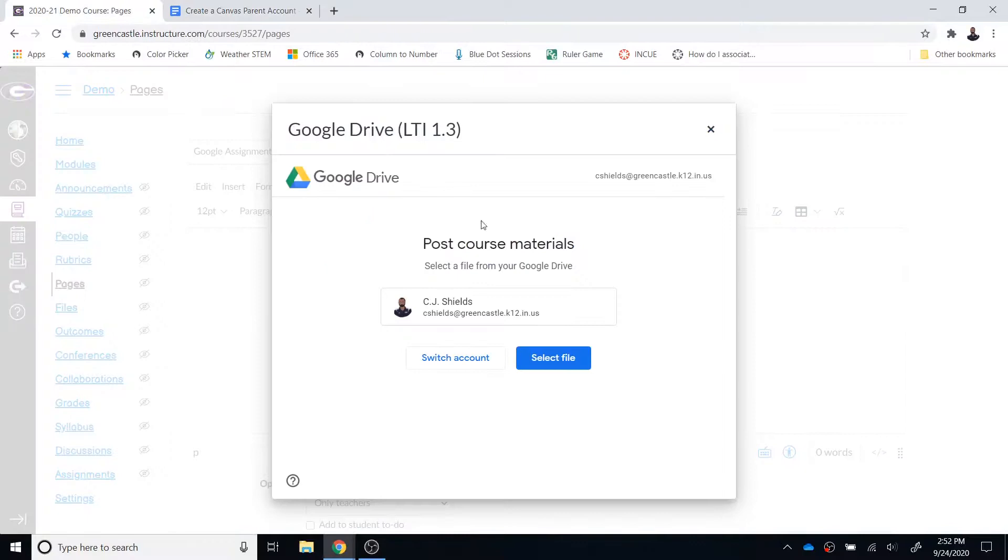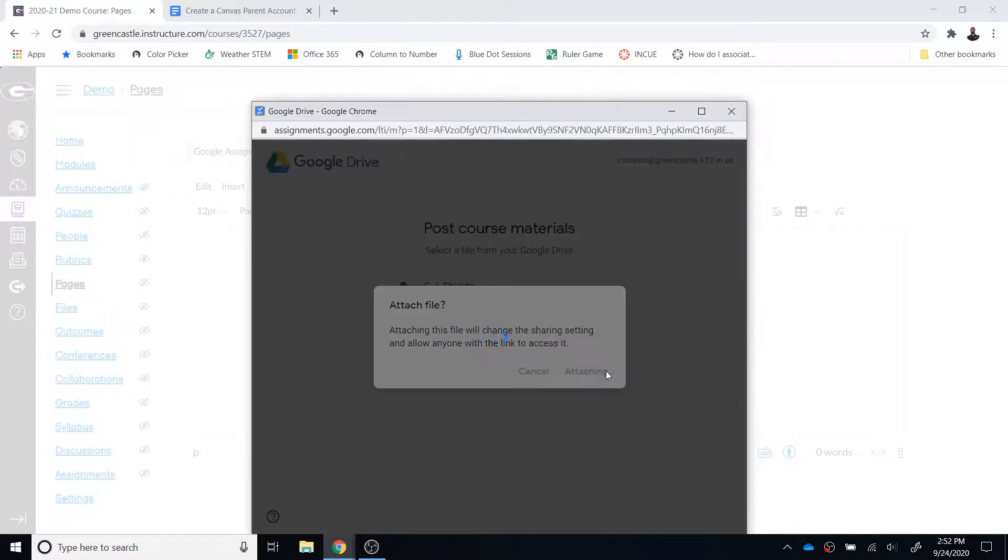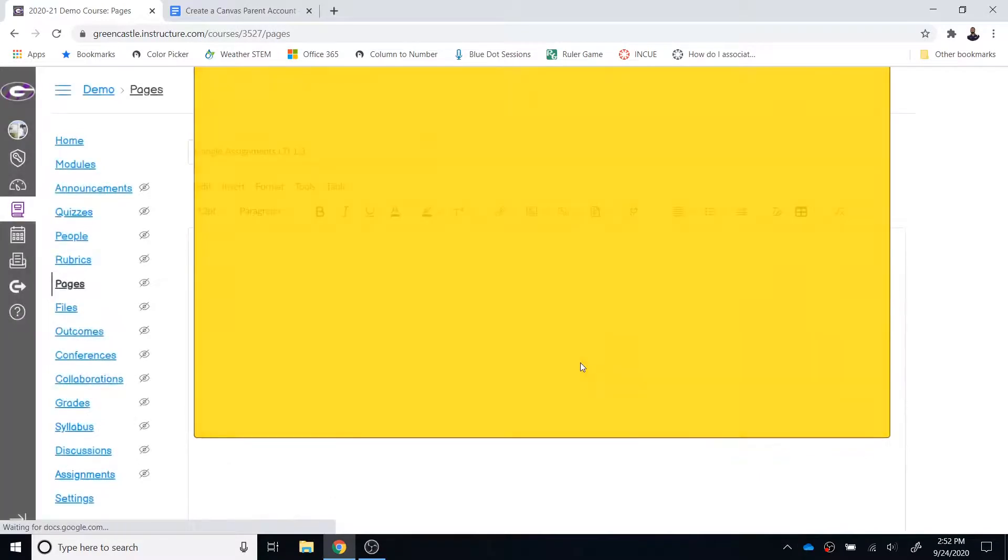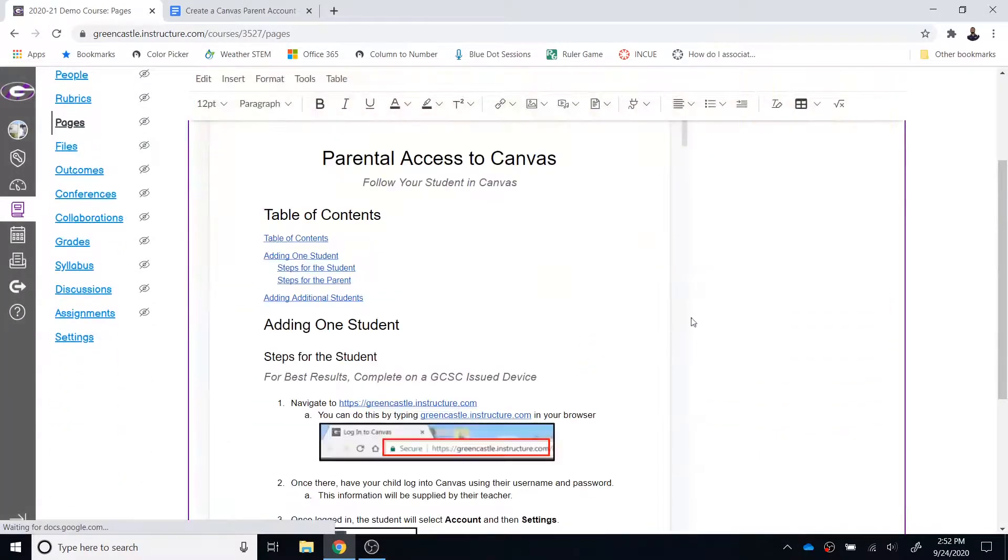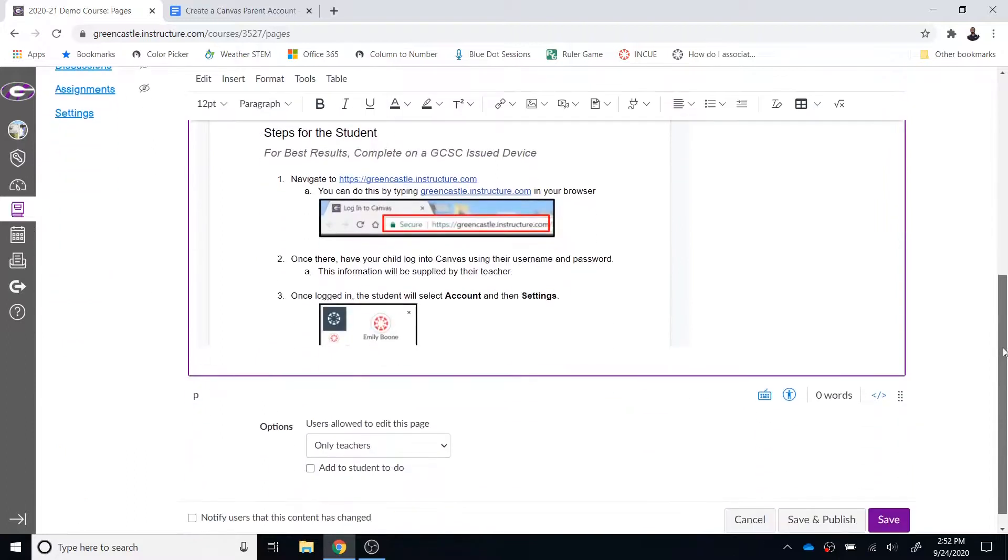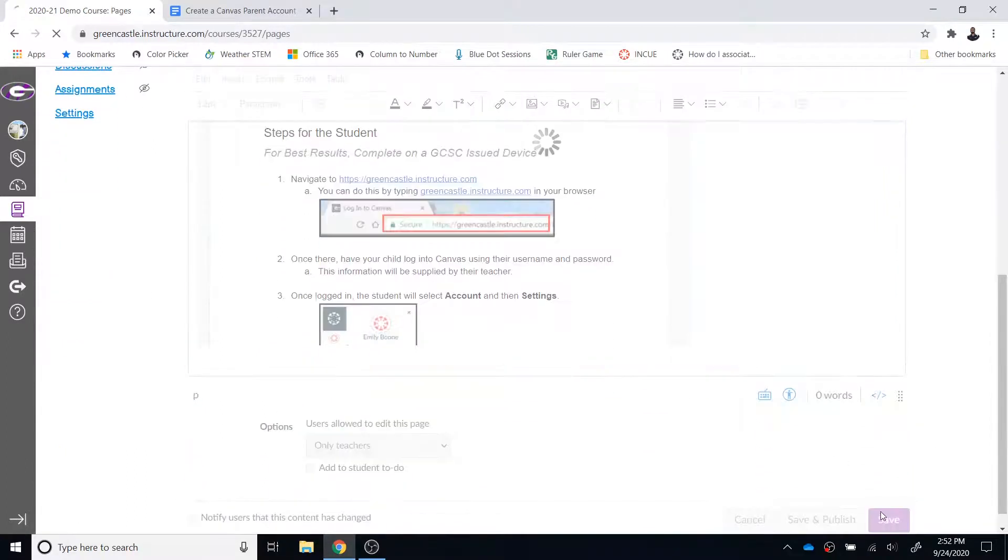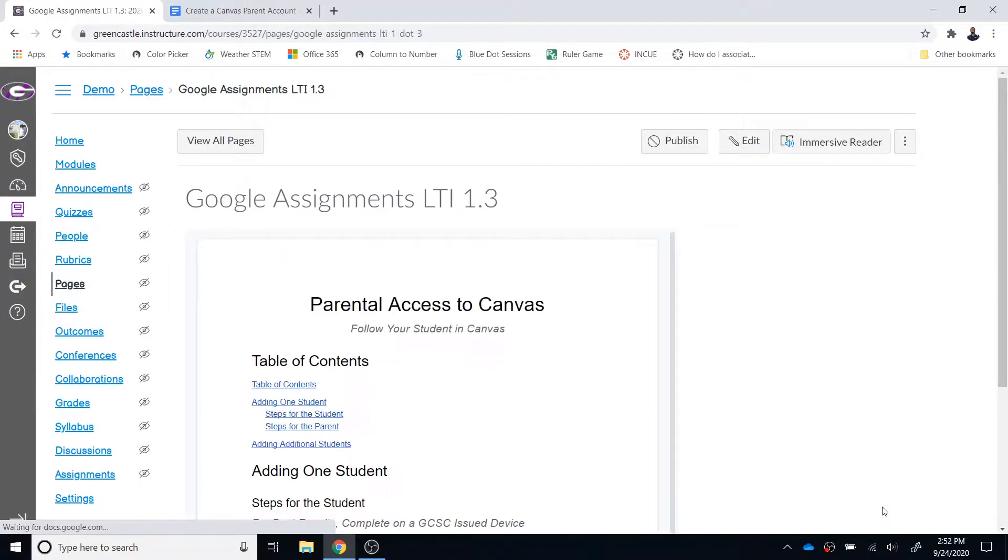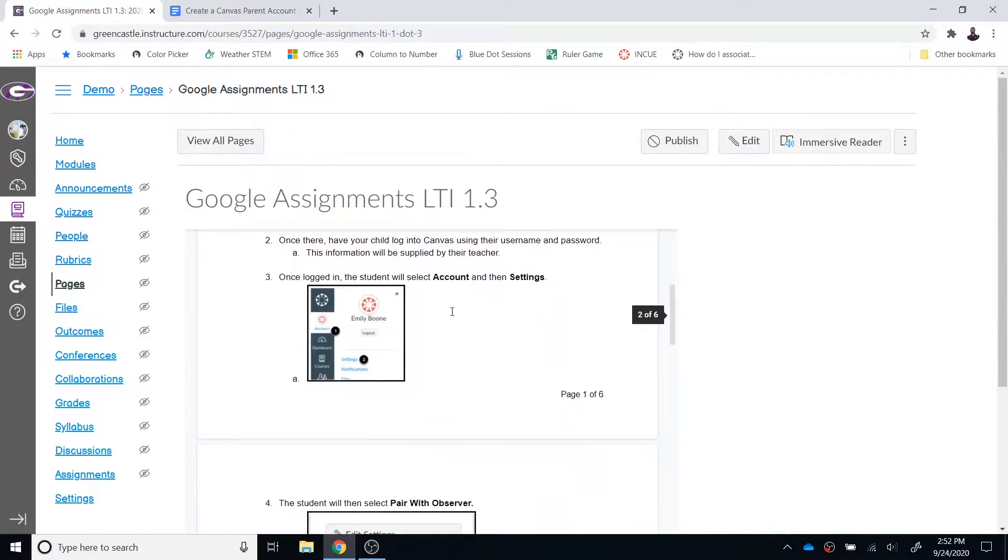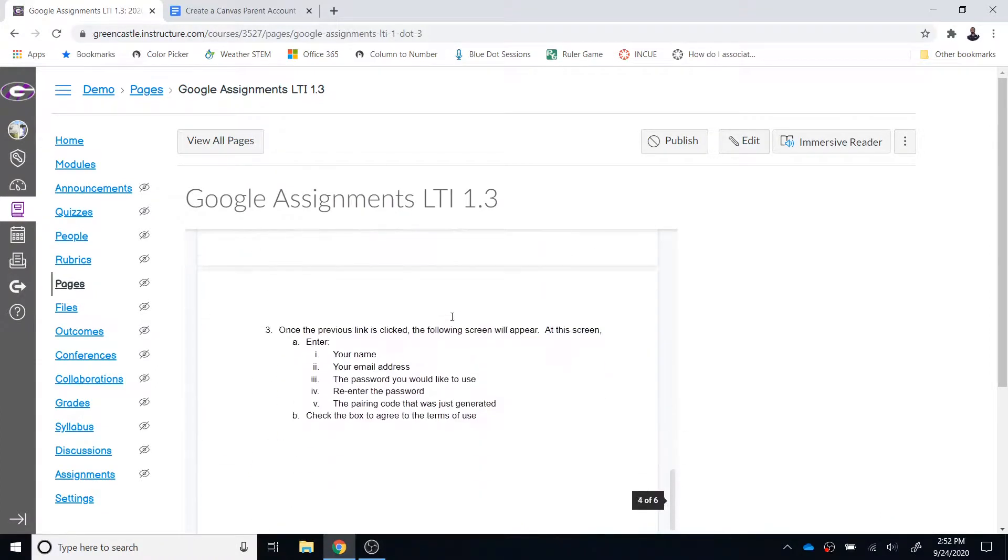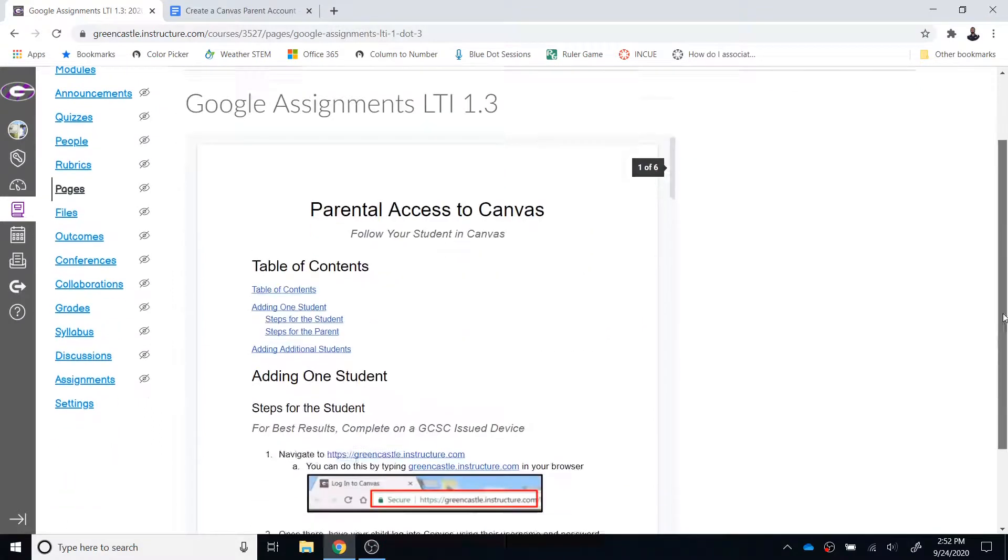Once you have done that, I can choose the file that I would like to embed in the page. That file will be embedded in my Canvas page. I can simply click save. Now students are going to be able to view that from within the page. They get essentially a version of that Google Doc minus the controls within their page in Canvas.